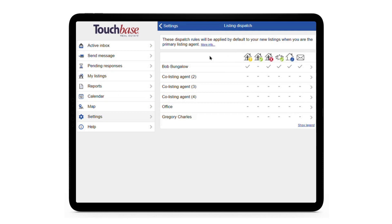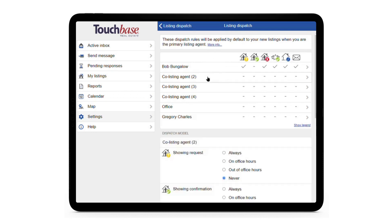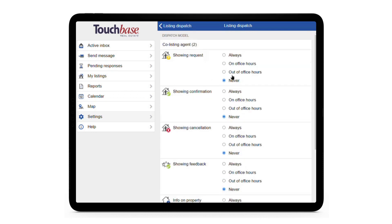To change which messages get sent to an individual, just click on their line, and it takes you to this page. For each type of message, there are four possibilities: always, on office hours, out of office hours, and never.